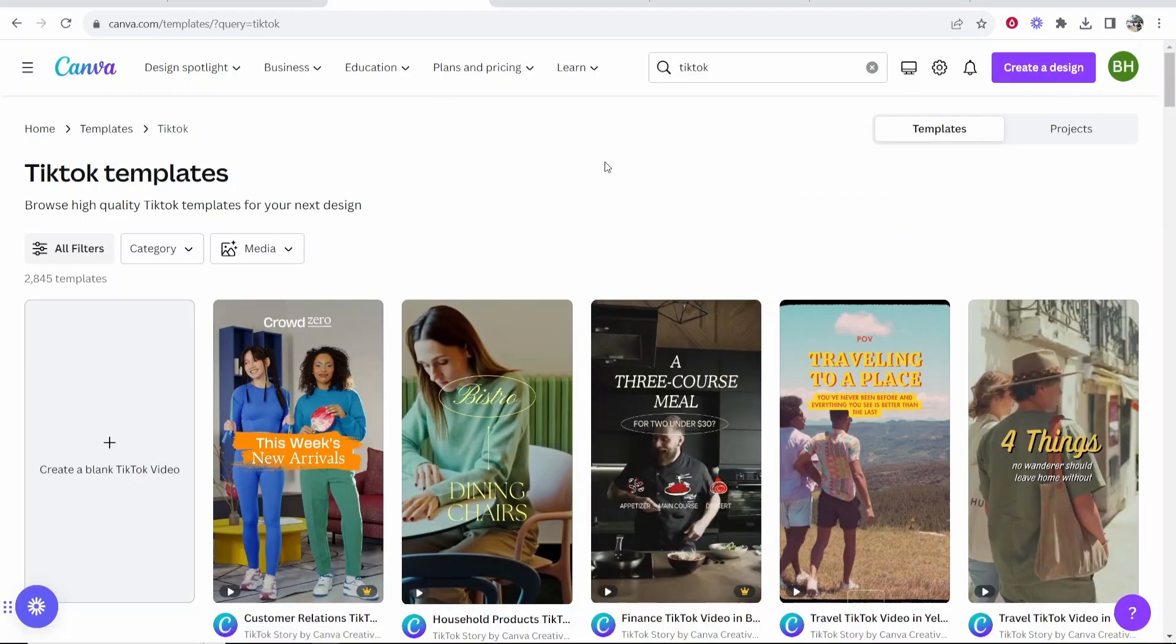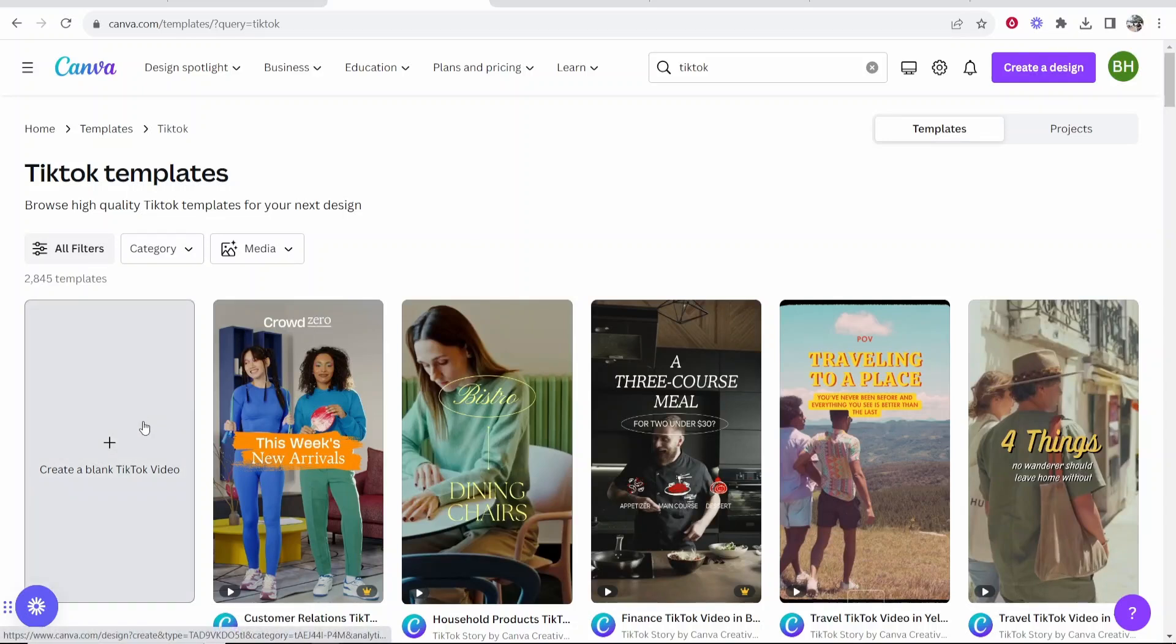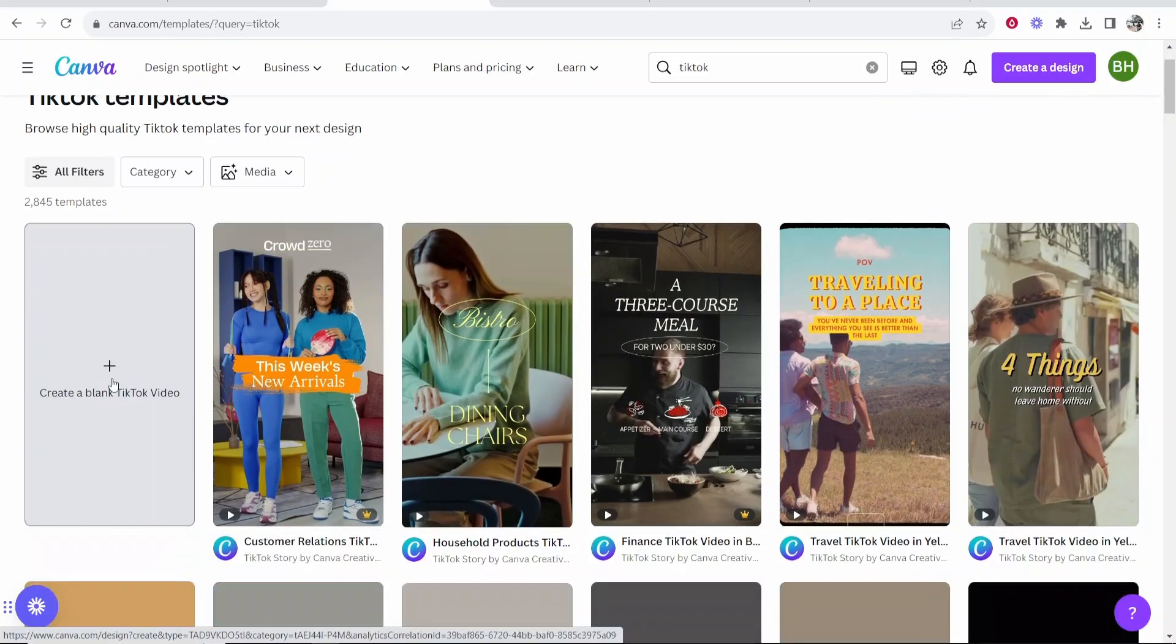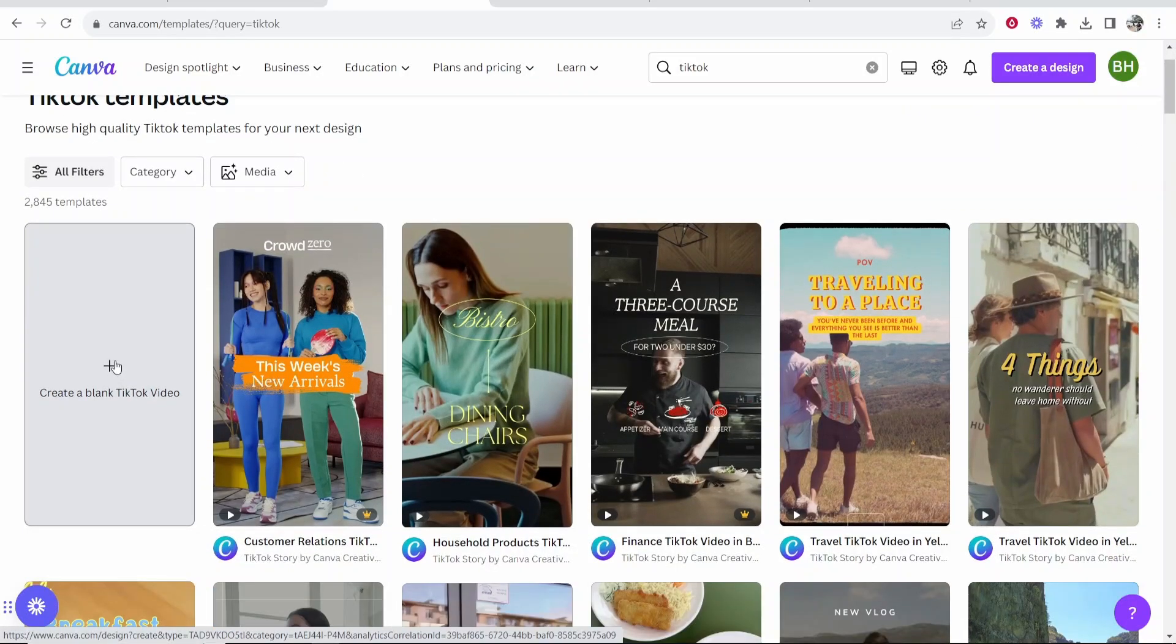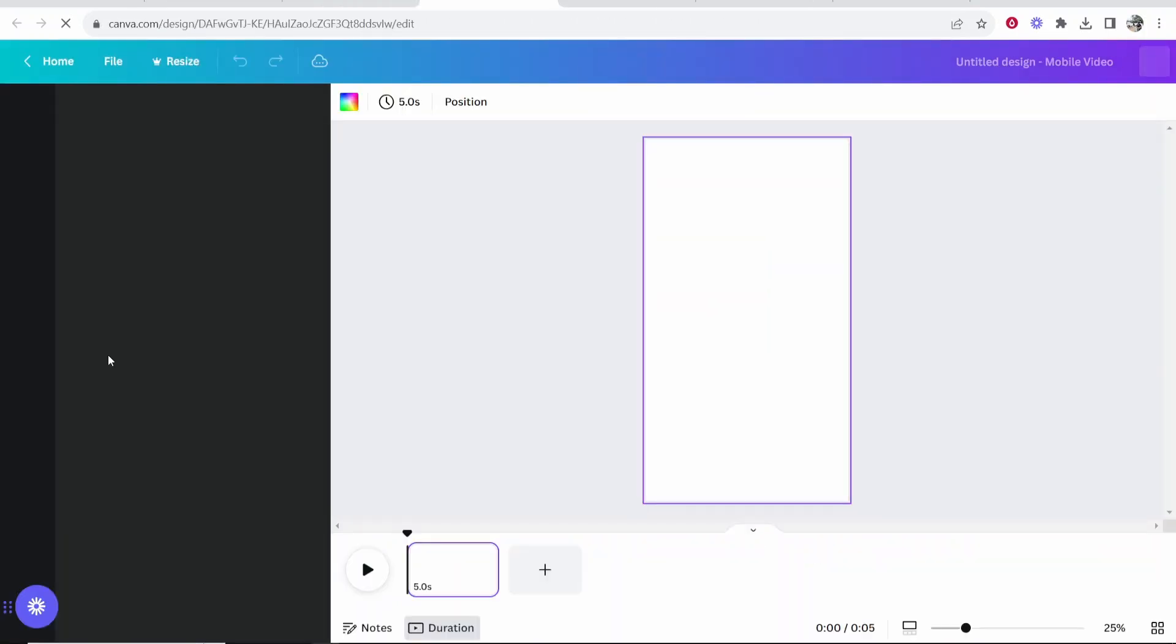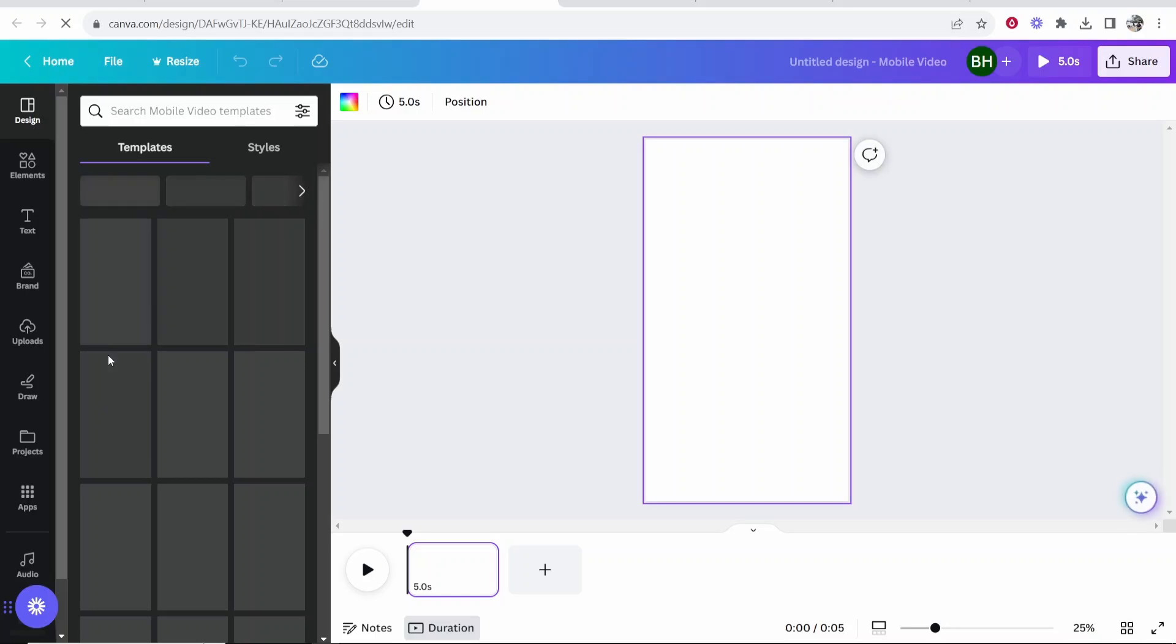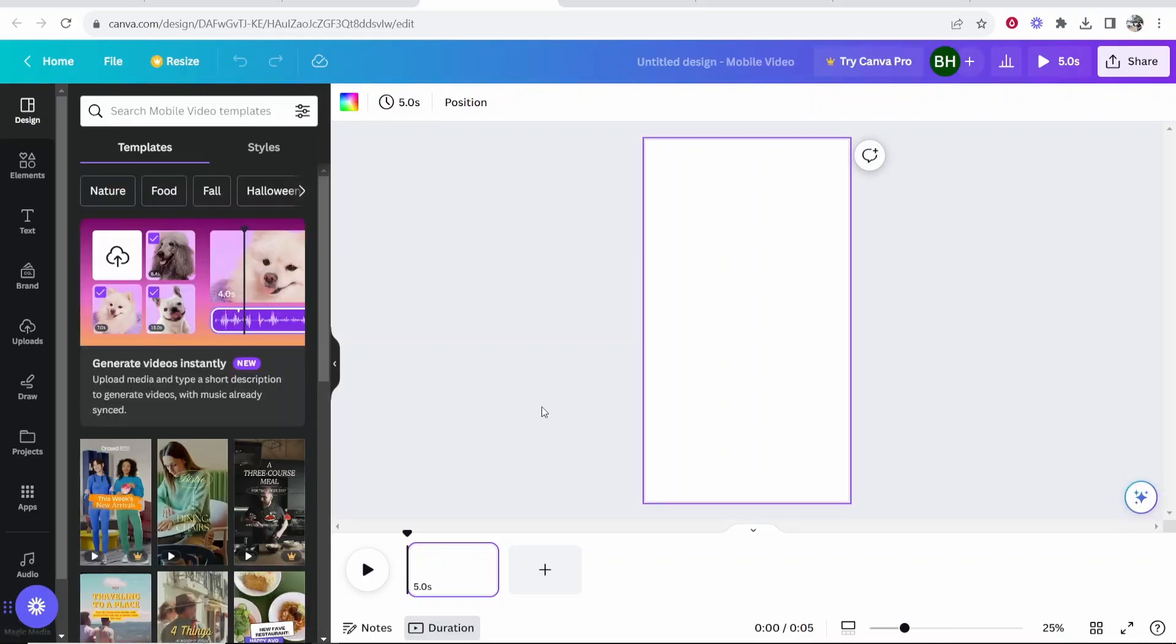Now if you already have a concept in mind for a TikTok then I highly recommend you just go and try and edit this from blank. So create a blank TikTok video. By me doing that I'm going to show you the features that you can use to make your TikToks better.